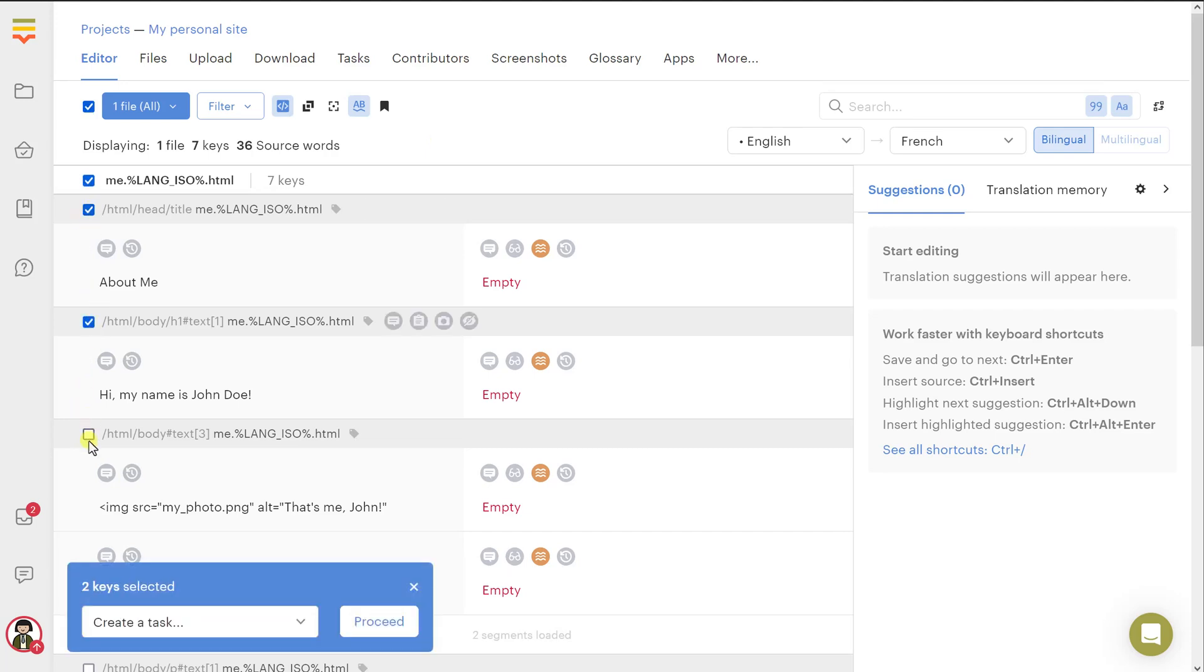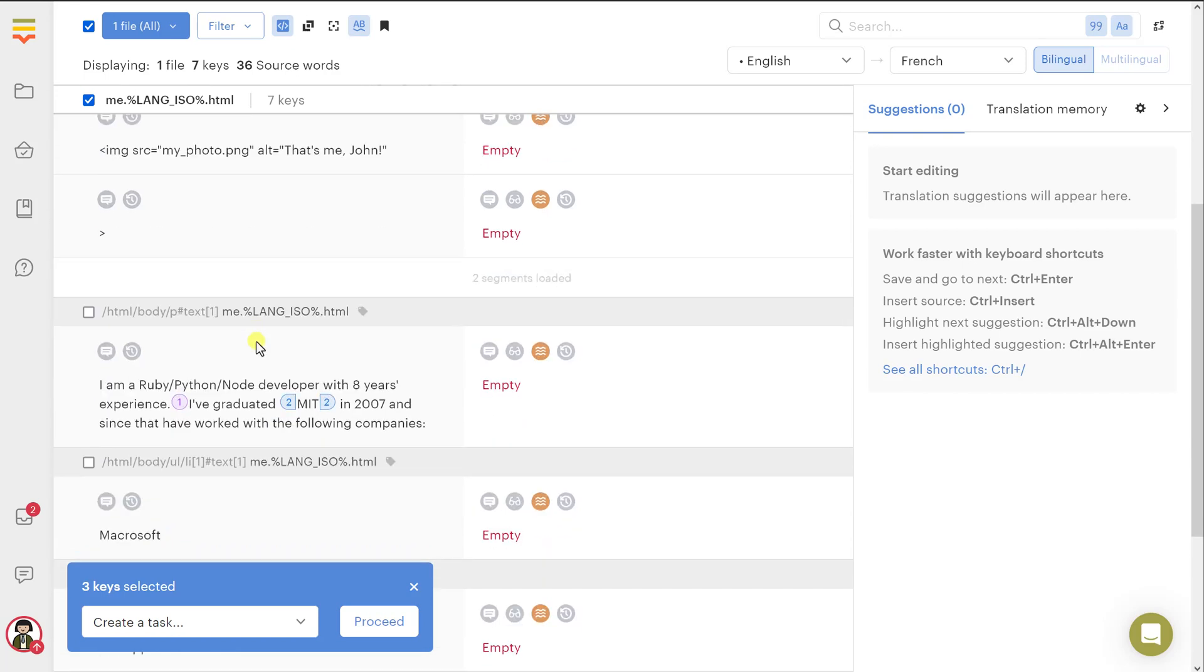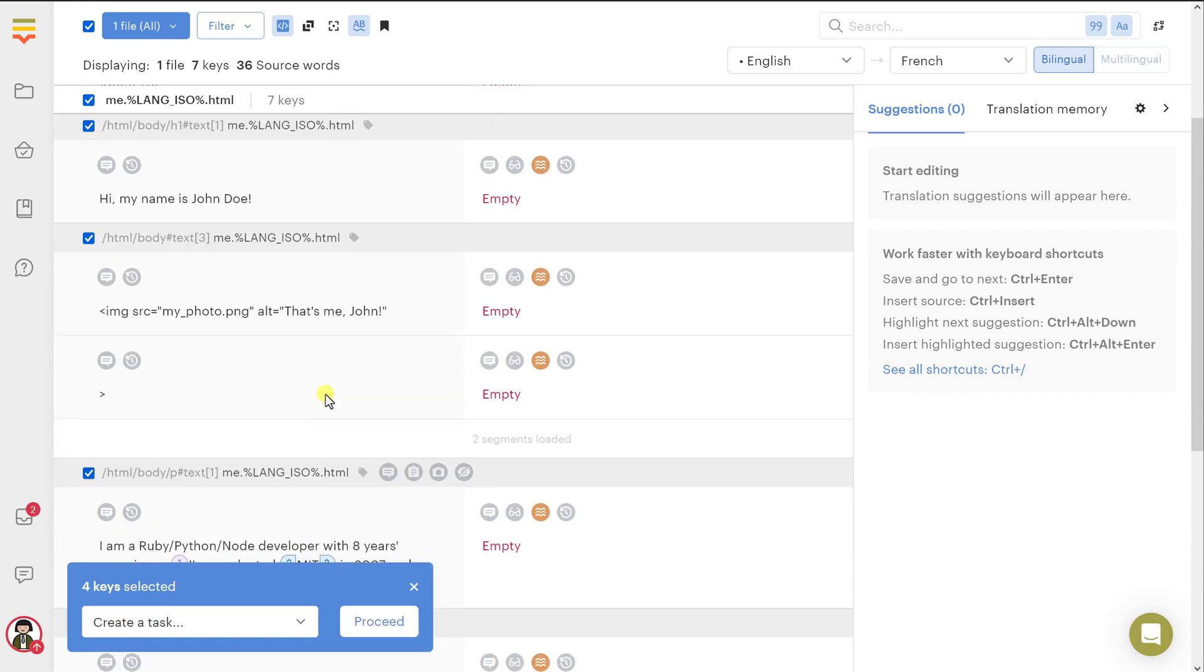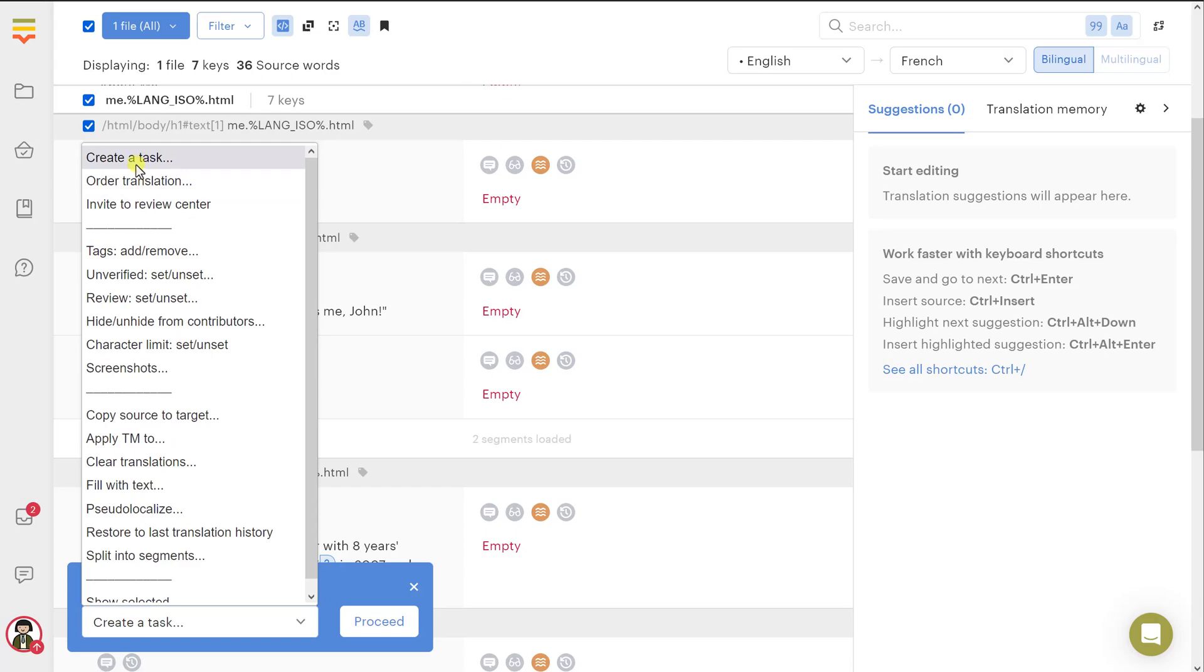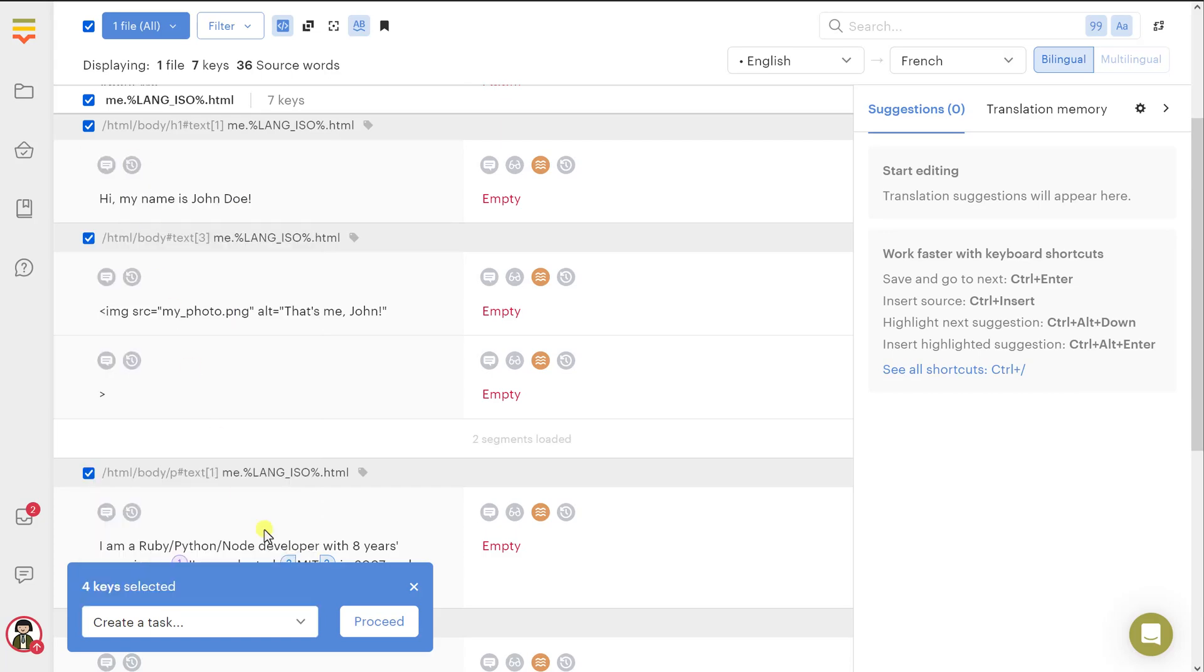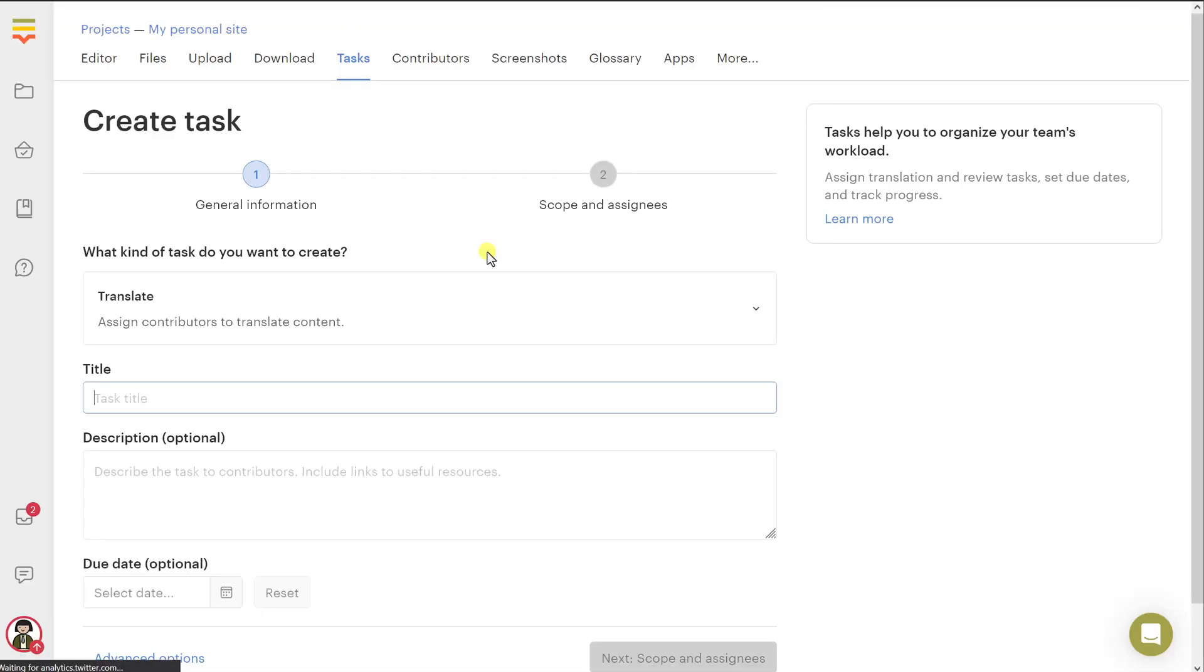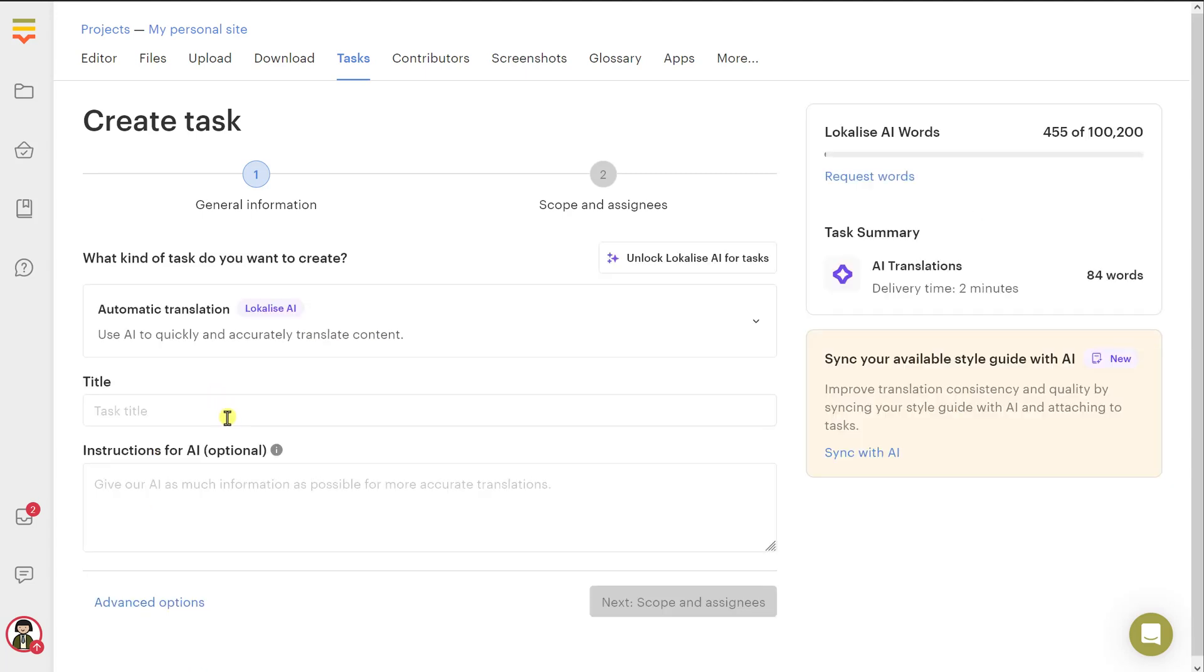So let's use artificial intelligence. And to achieve that, you just pick these texts for translation. And then from this menu, make sure to choose create a task. Then you hit proceed. So you will be creating a new task. Click confirm. And then from this drop down, make sure to choose automatic translation. Then you can give it a name. Maybe translate French.